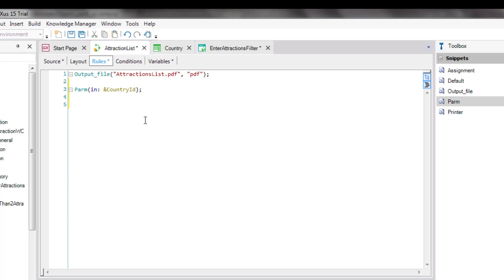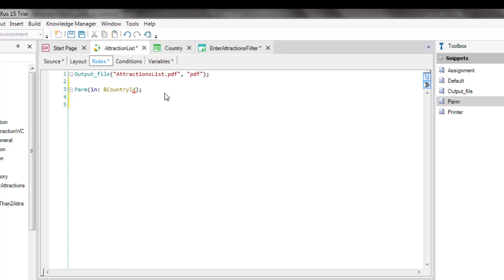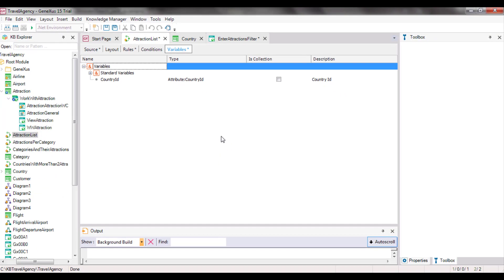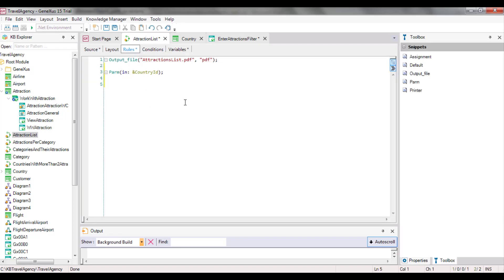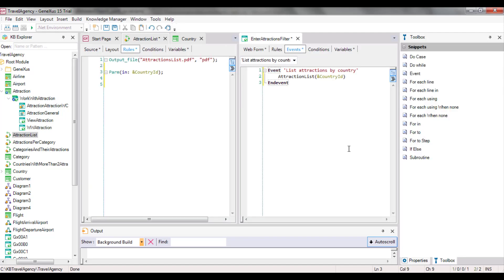We've written a variable name, but we haven't entered it as a variable in the object. To do this, we can click on the name, right-click, and select Add Variable. If we open the Variables tab, we can see that it has been defined. By default, it's based on the countryId attribute, because it has the same name as an attribute. In this object, we've created the variable with the same name and data type as the one we used in the web panel for the user to enter the country. However, as we've said, there are two different variables — one is only valid in the web panel, and the other in the procedure.